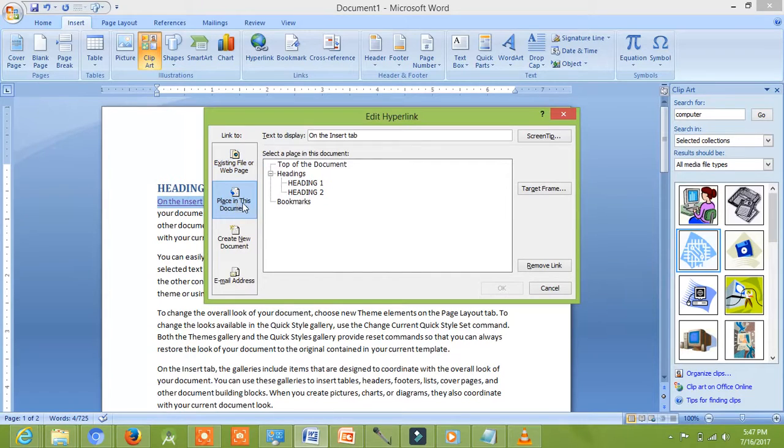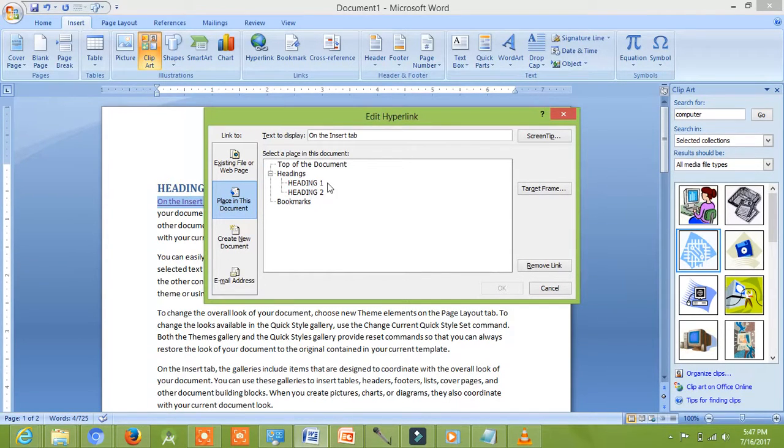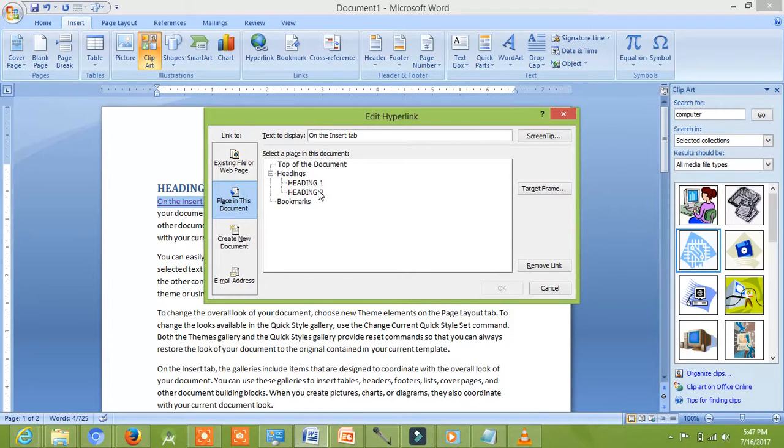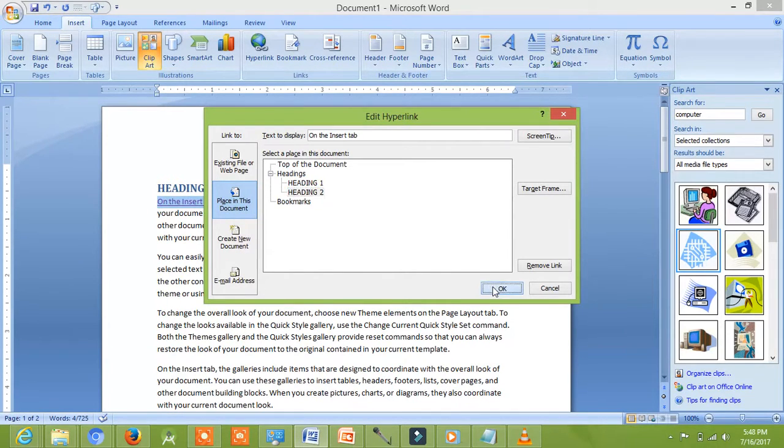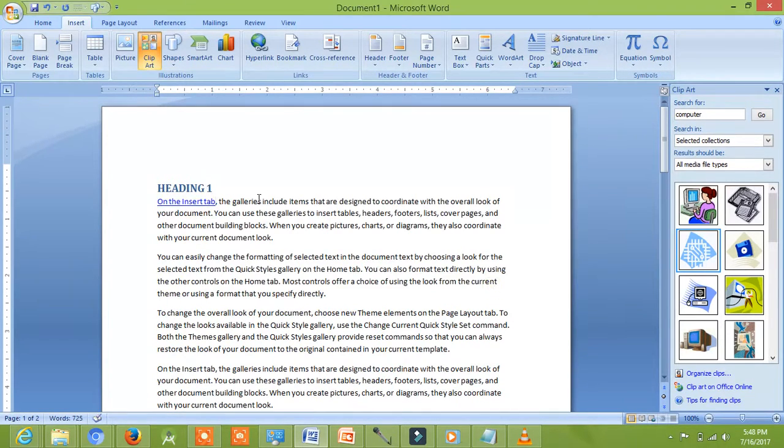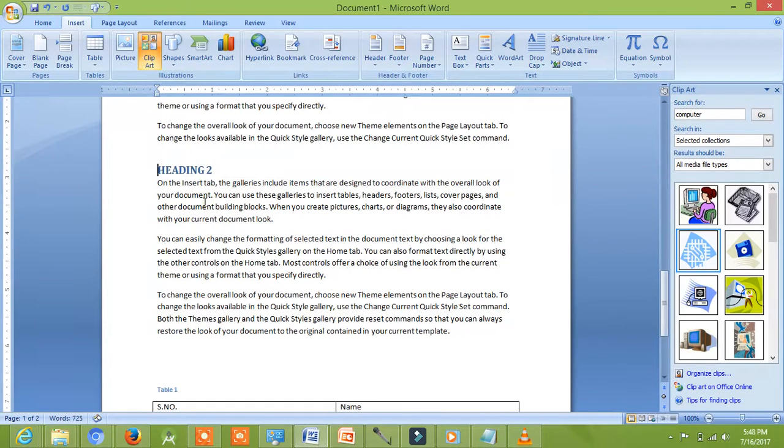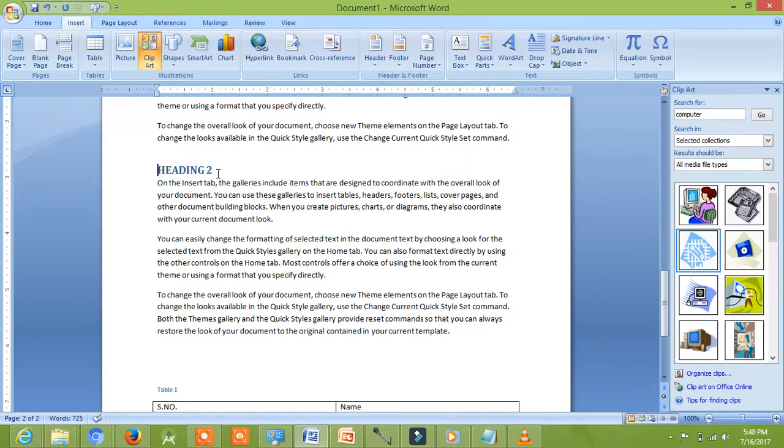It is showing two headings because I have taken two headings in my imaginary document. I will select second heading. Then, press on OK. Now, we will move to another type of link for the time period.